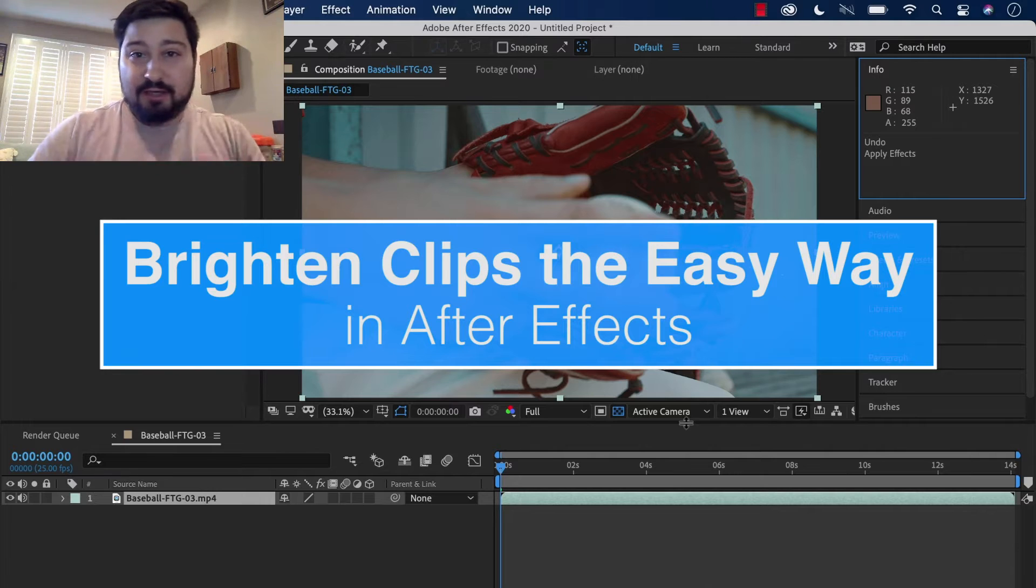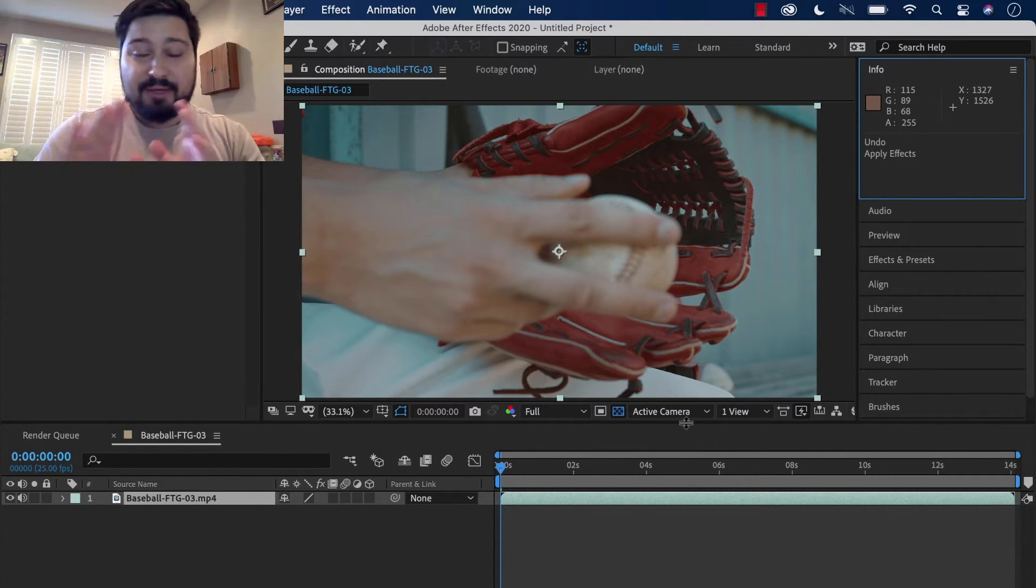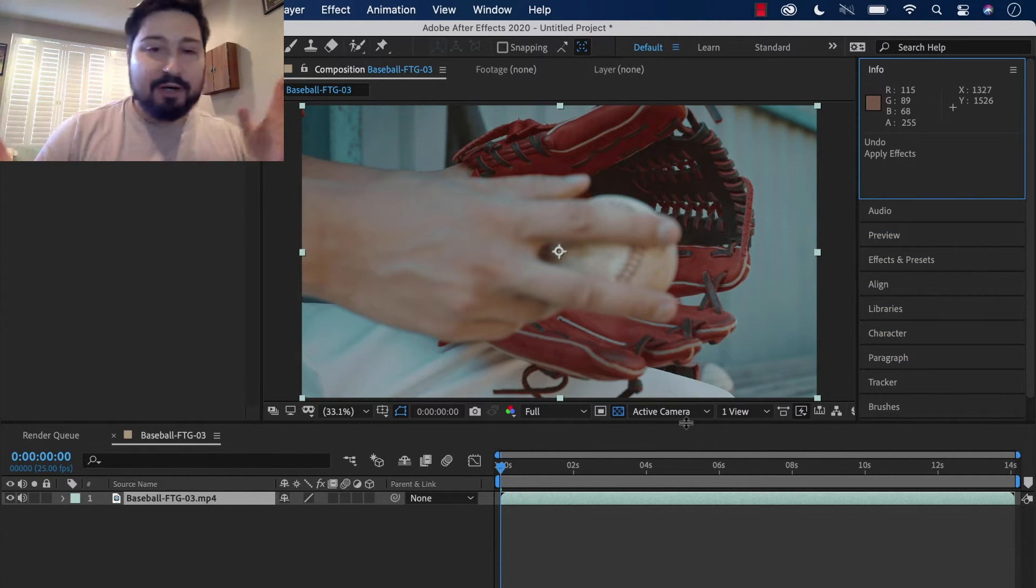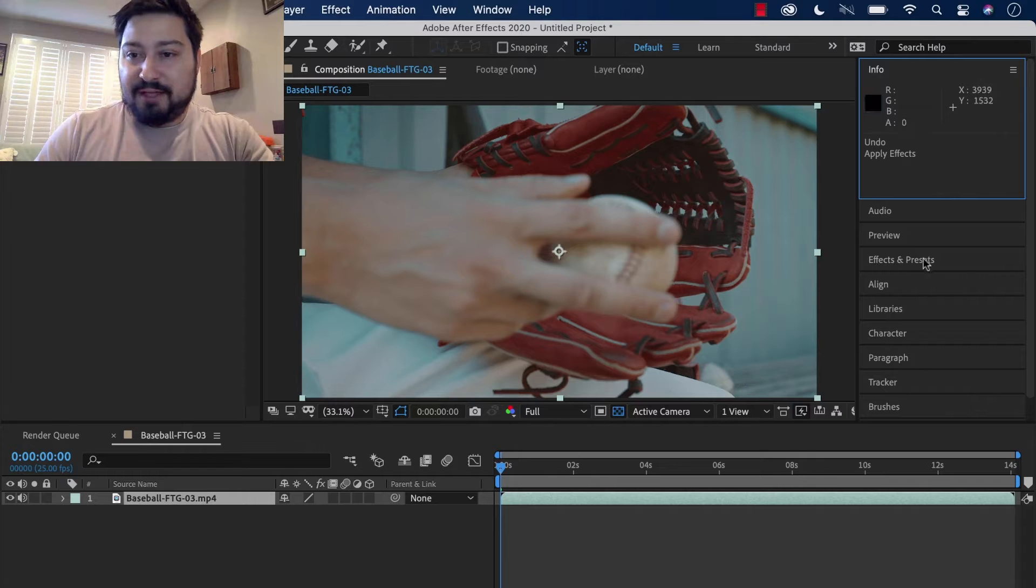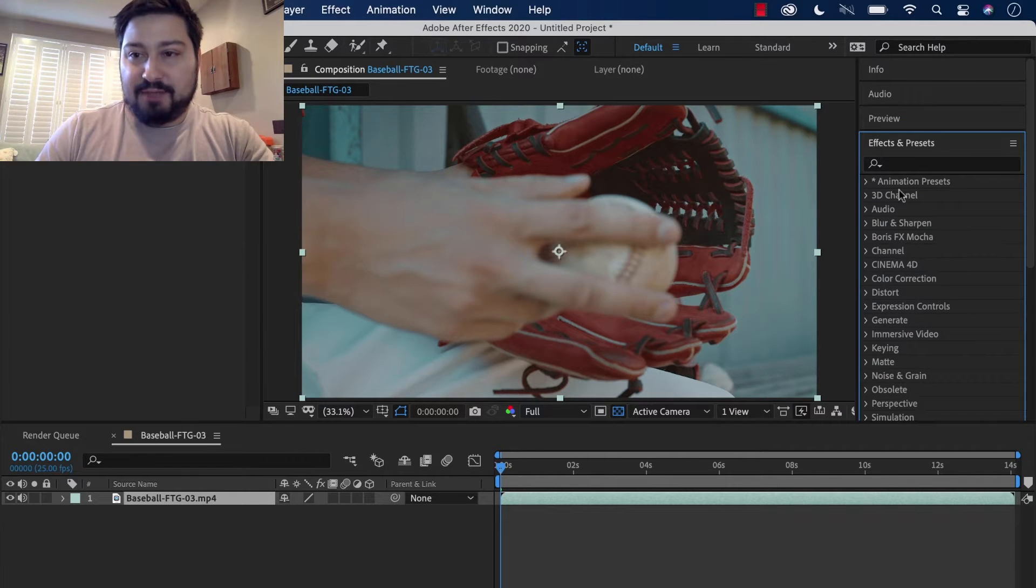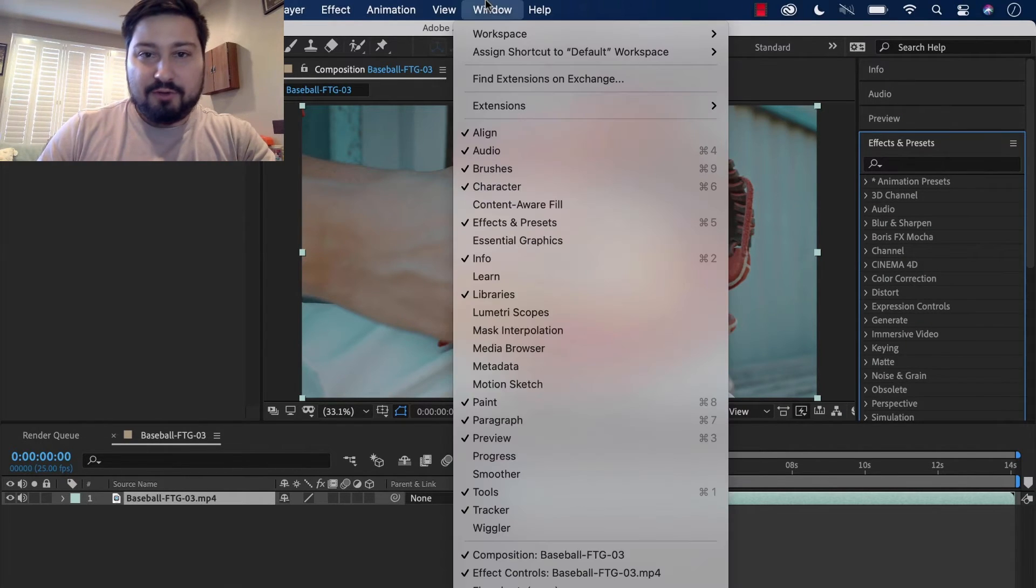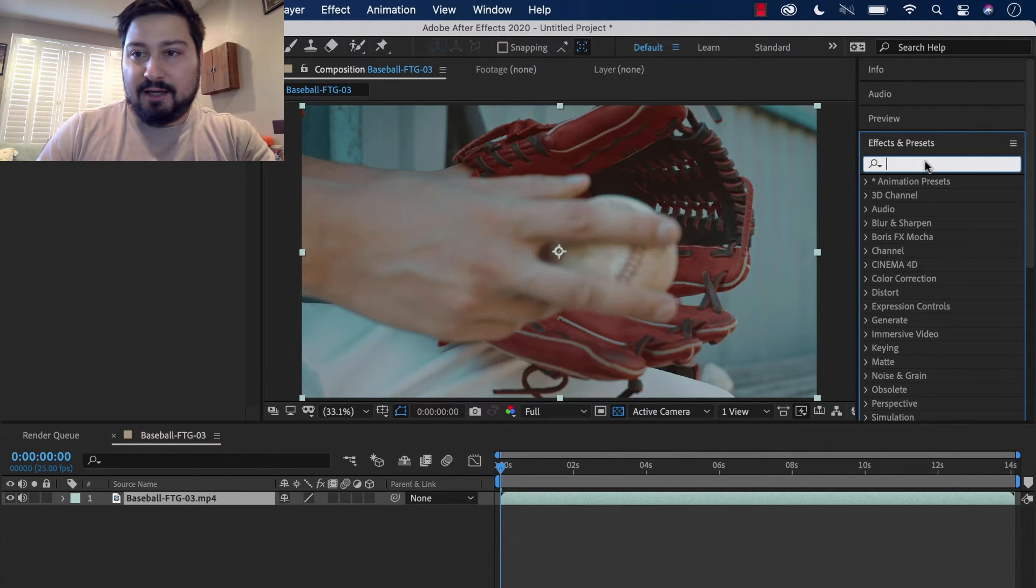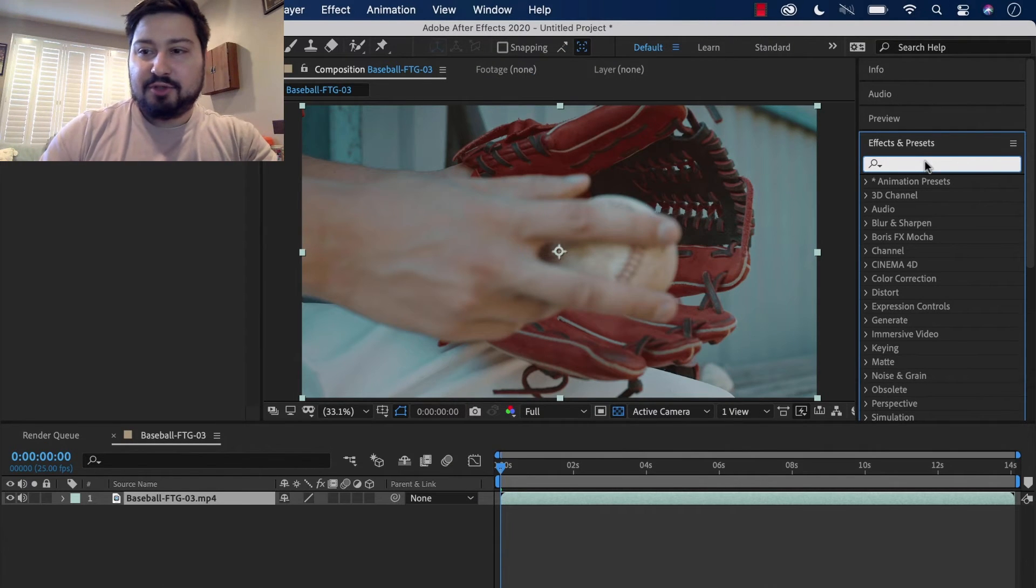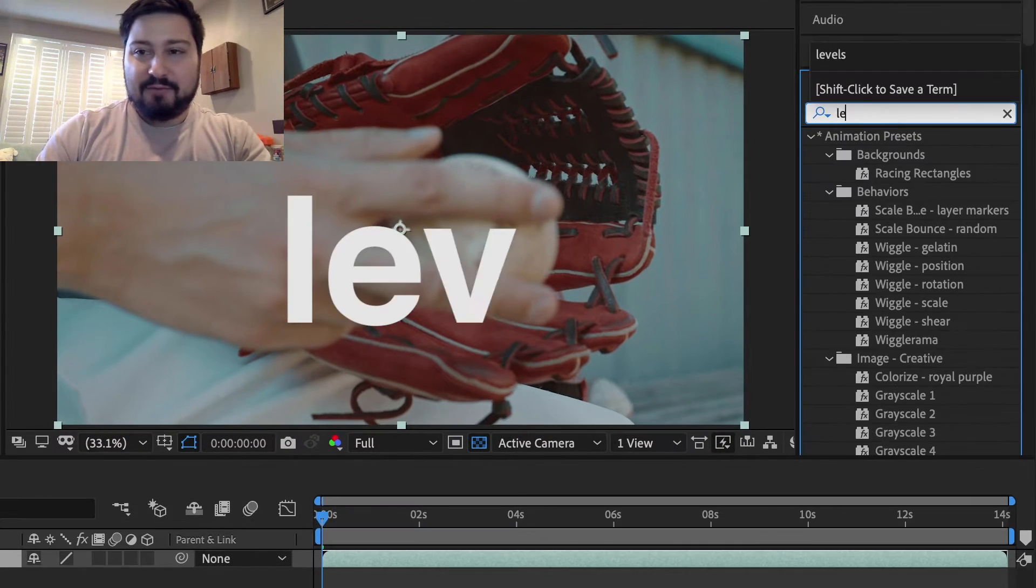So I have footage in a comp and I want to make it brighter. You want to find the Effects and Presets panel. If you don't see that panel, go under Window, go find Effects and Preset. And then in this little search box, I want you to type in Levels.